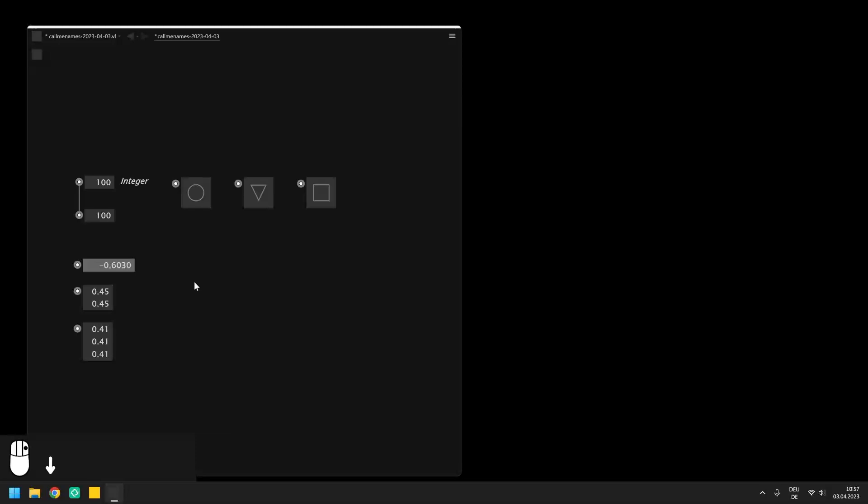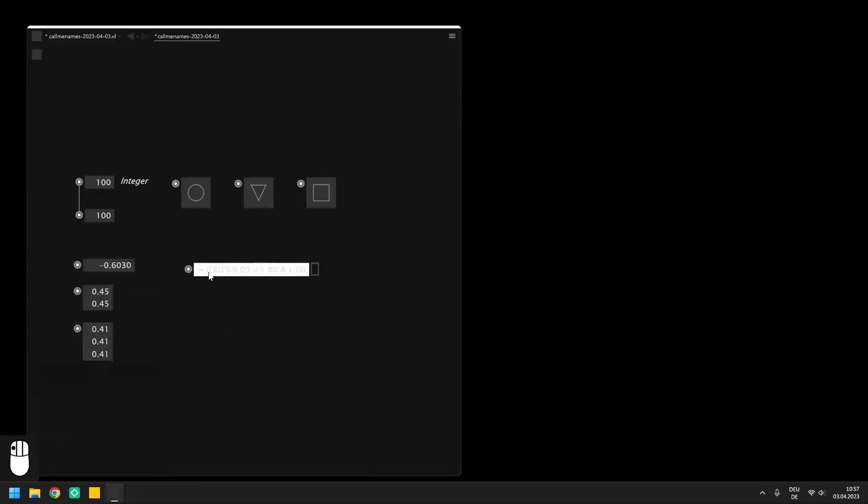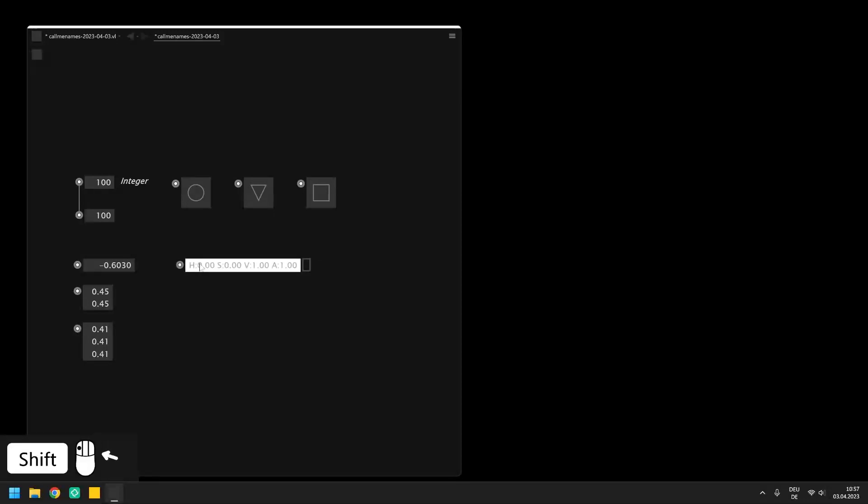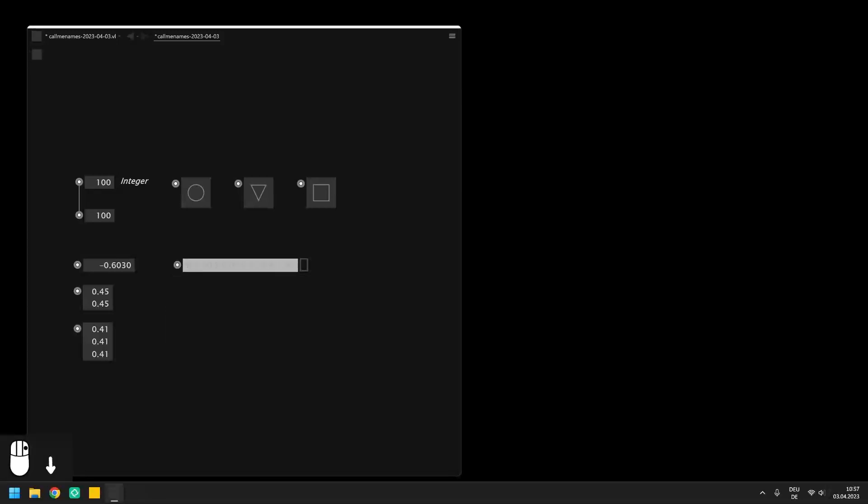The RGBA data type represents a color in VL. It basically consists of four floats which are displayed conveniently as a solid color in the I.O. Boxes. These numbers represent the hue, saturation, value and alpha of the color. And by using the right click and drag gesture you can manipulate the value which sets the brightness of the color.